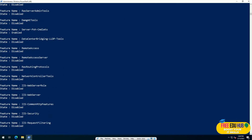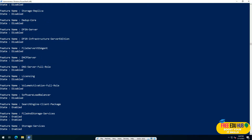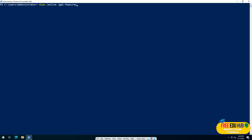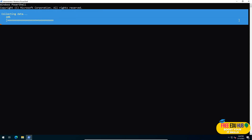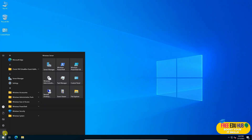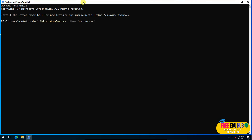It's installing the required features. Once done, you can clear the screen and press the Up arrow key to bring up the previous command — Get-WindowsFeature -Name Web-Server — and press Enter. It will show that Windows Server is available. Note: after installing the get-features tool, I restarted my server and then ran the same command.